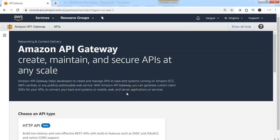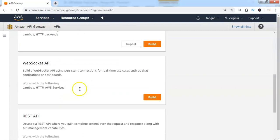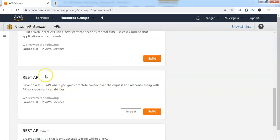To create an API Gateway, let me choose the API type. There are HTTP API, WebSocket API, and RESTful API as well. Let me choose RESTful API and click on Build.